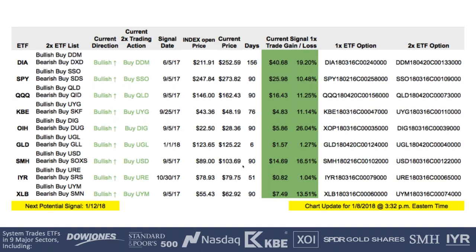Here's an example from a recent snapshot. At the top it shows our trading direction on the DIA — we were bullish, having entered that signal all the way back on June 5, 2017. It was 156 days in length and we were up 19.2% on the single ETF. To get more aggressive, you could buy the 2x bullish ETF. For the DIA, the pair would be the DDM for bullish and the DXD for bearish.